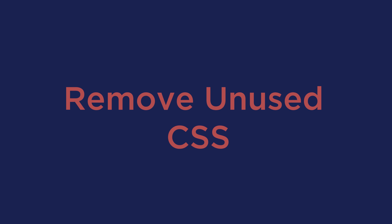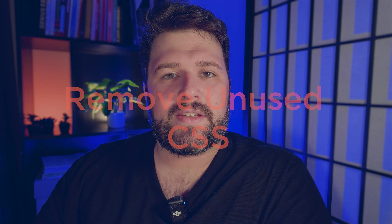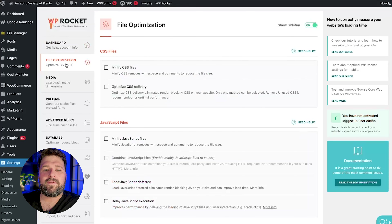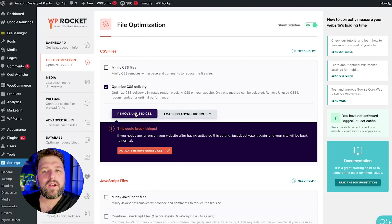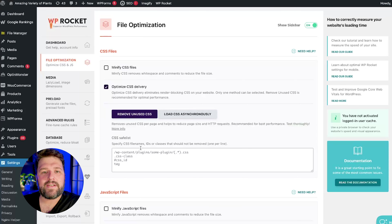Then there's Remove Unused CSS. To boost your INP metric, it's important to minimize the work on the main thread by getting rid of any unused CSS. The easiest way to do this is by enabling the Remove Unused CSS feature in WP Rocket. Just go to the File Optimization tab, click Optimize CSS Delivery, and turn on Remove Unused CSS. WP Rocket will then automatically clean up any unused CSS from your page's HTML.